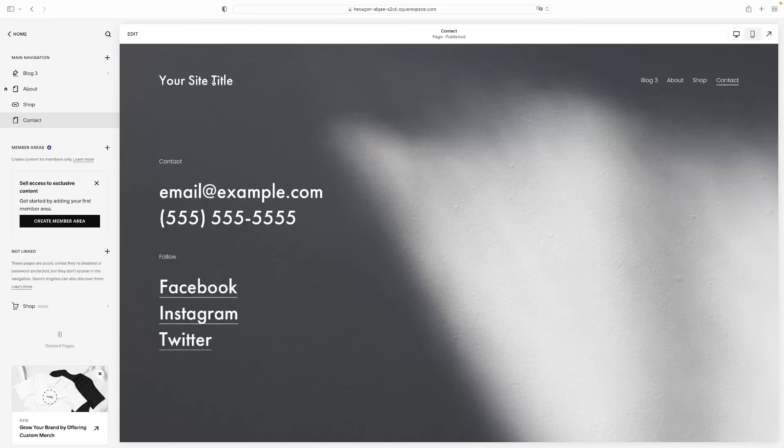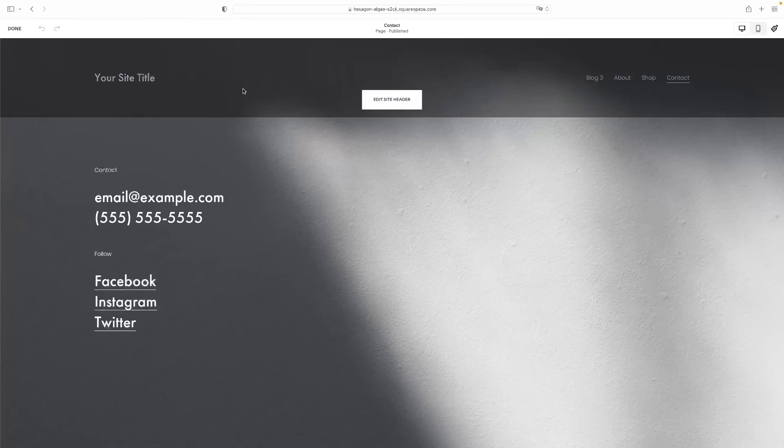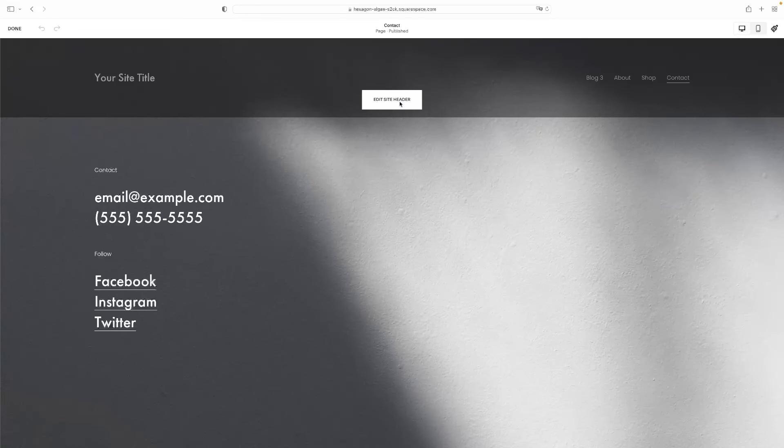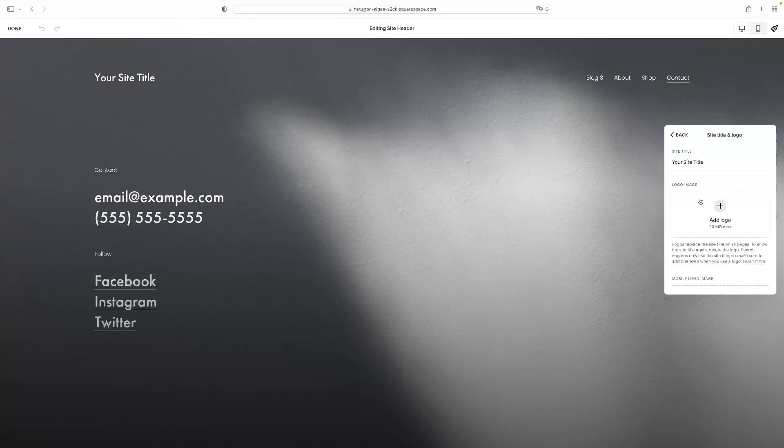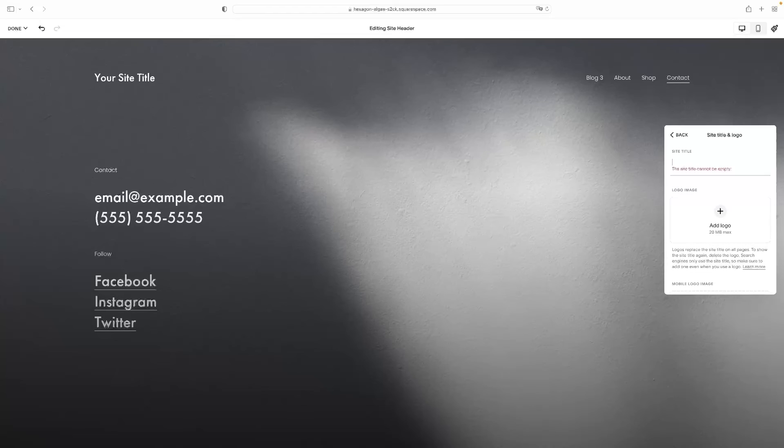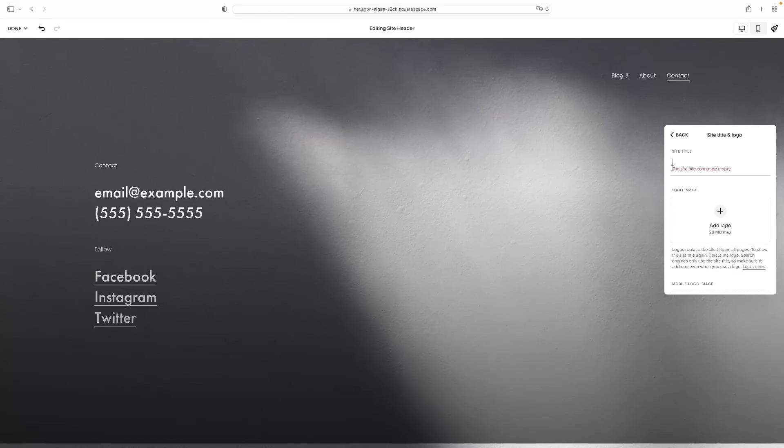The other thing would be the title of the header. So again, back into the edit mode and then hit edit site header, and then you've got set title here. And obviously you could just delete that to have nothing there, for example, like that. So that would be removing that as well.